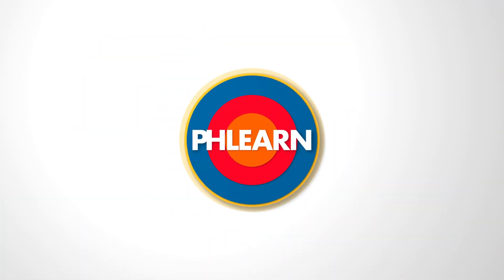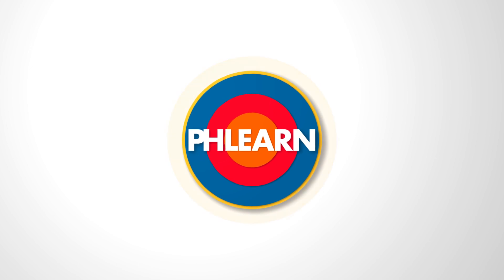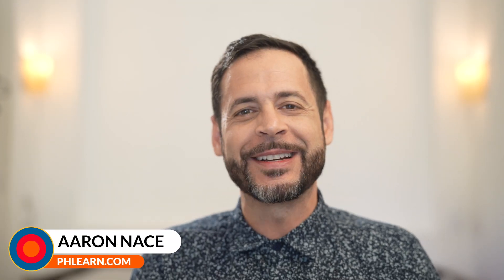Today we're going to show you how to delete any object in Photoshop with one click. Hey there and welcome to FLIRN. My name is Aaron Nace.